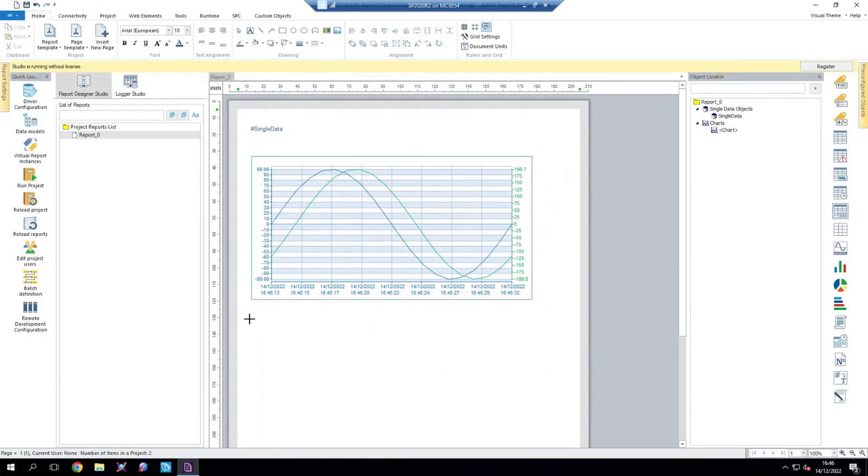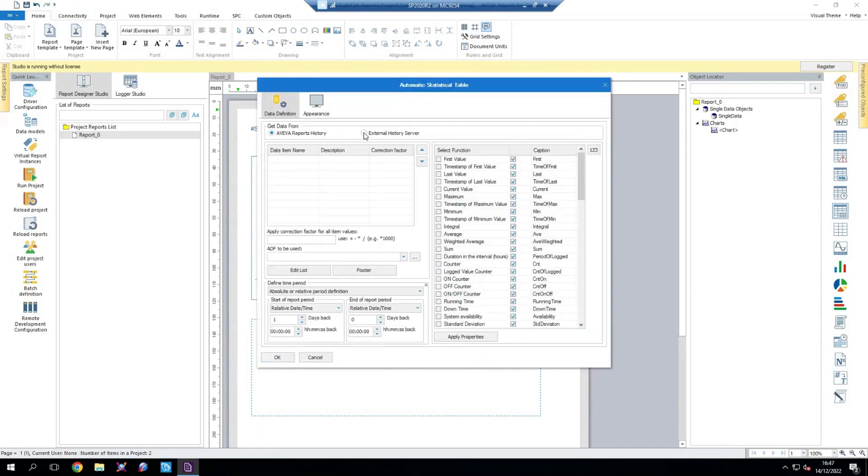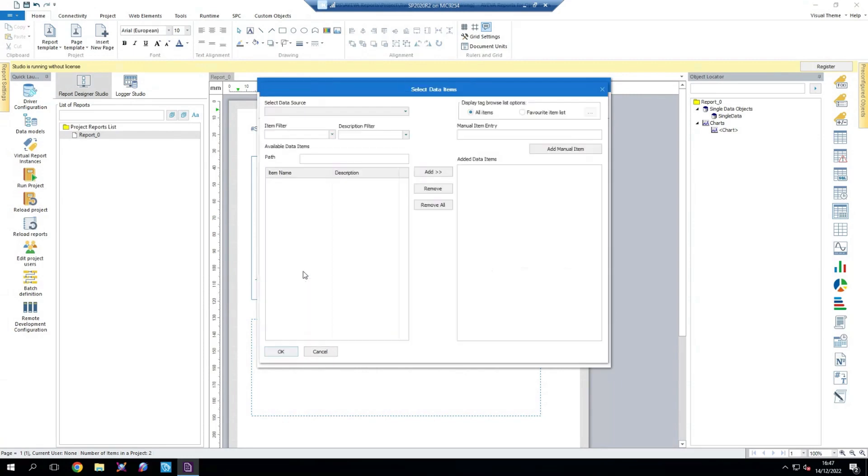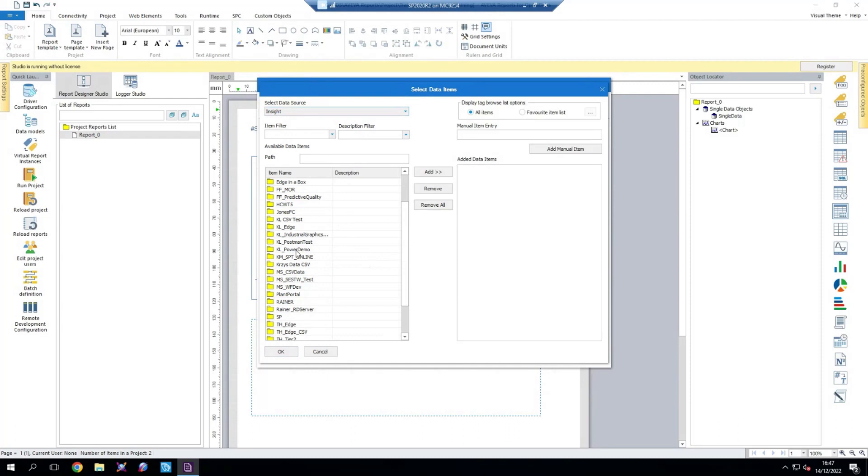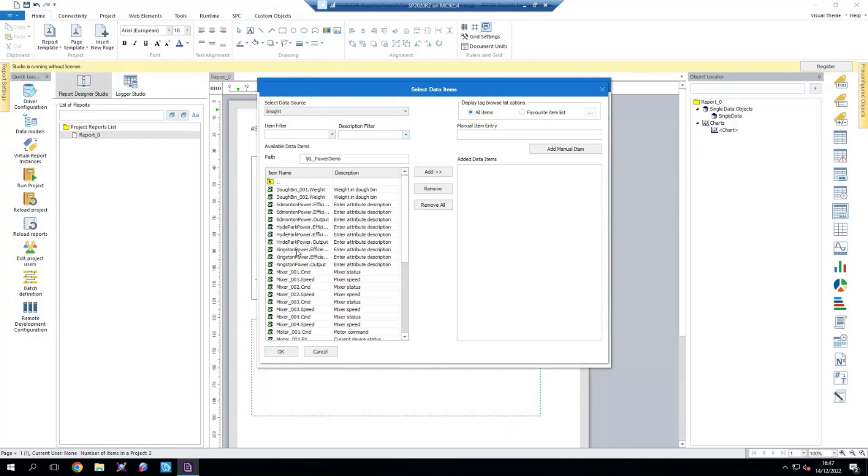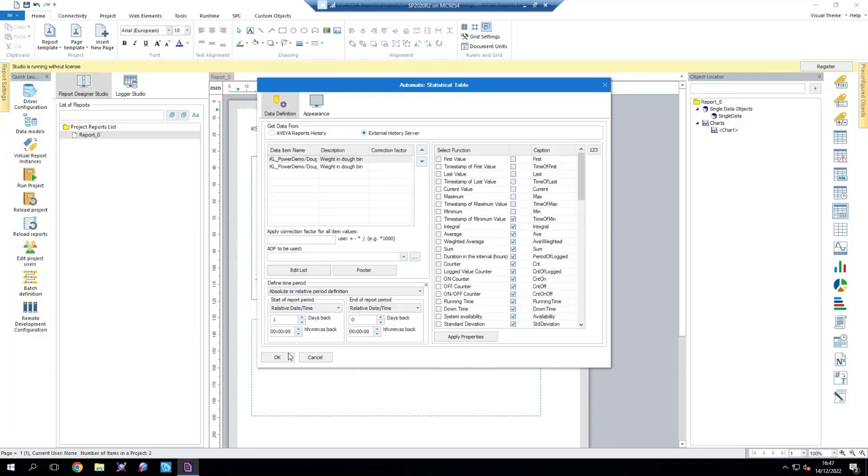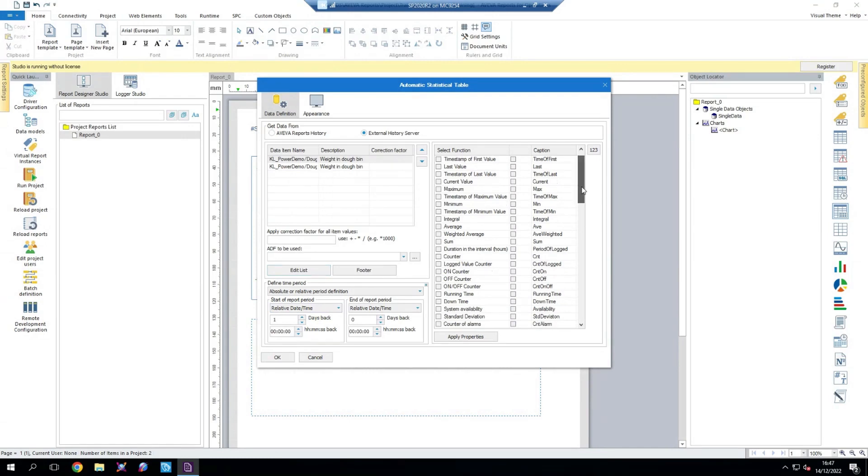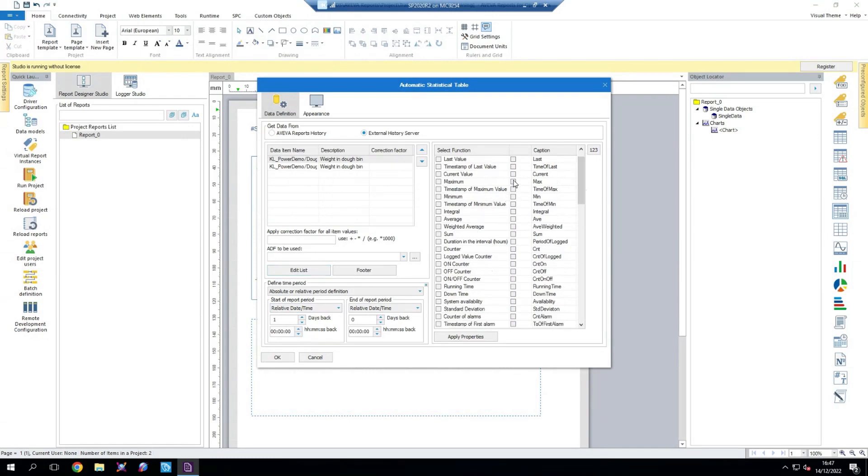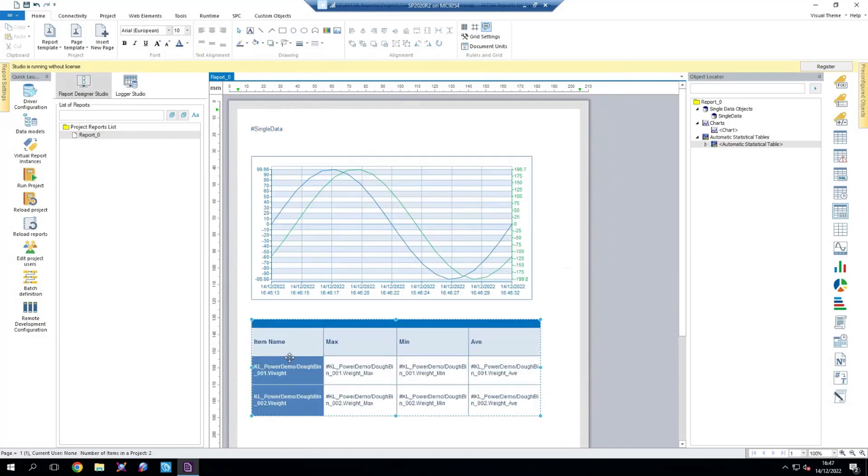And then we will also create an automated statistical table. So in here, we're going to select that our data source is an external history server. We're going to select edit list and select our insight data source. Again, I'm going to use the same two tags from this. So I'm going to open up the Power Demo and add Dobin 1 and 2's weight. Select OK. And for what statistical functions I want to carry out, I want my minimum, my maximum, and my average over the last day. Select OK on that.